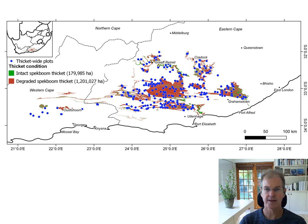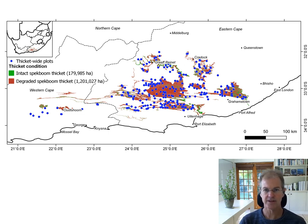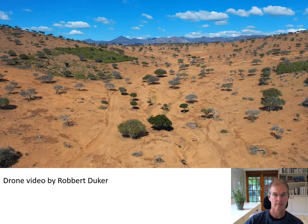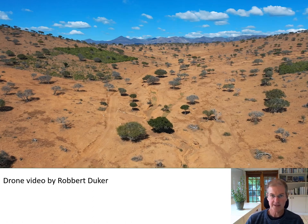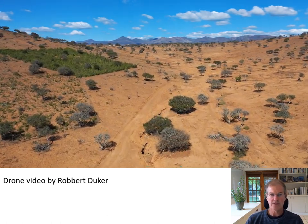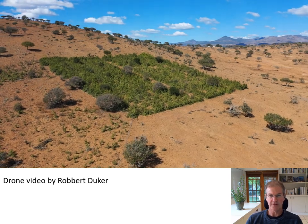This program had the vision of catalyzing large-scale restoration of Speckboom thicket. One of the actions of the program was to set up what is arguably the largest restoration experiment on the planet. The aim was to find out where Graham Slater's restoration could be replicated across the thicket biome and which methods of planting Speckboom cuttings are most effective. The blue dots in this map show the locations of more than 300 quarter-hectare plots set up in 2008, with several thousand Speckboom cuttings planted in each plot using 14 different methods.